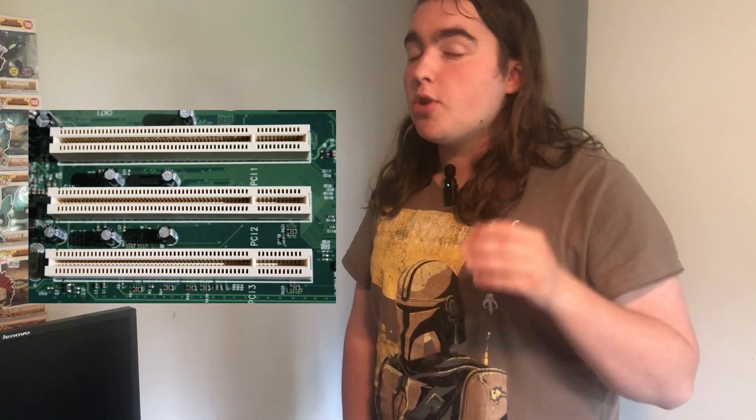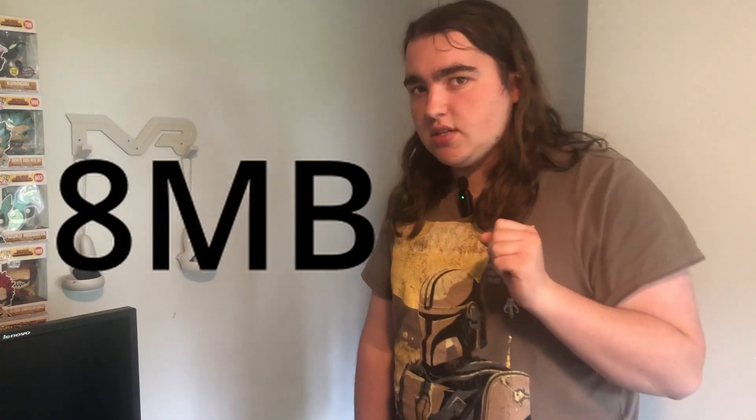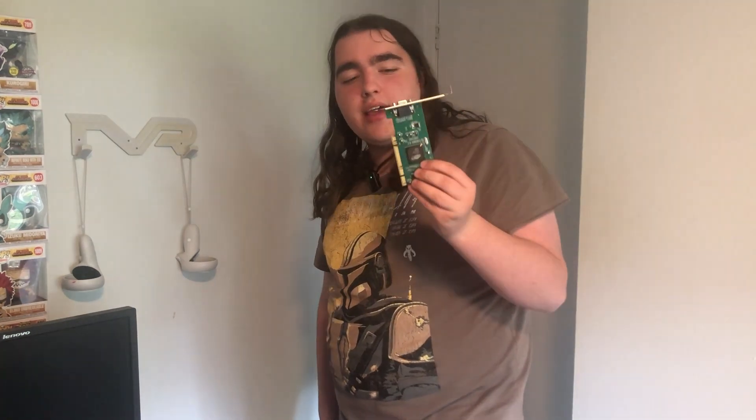The card I'm experimenting with today has zero heatsink, runs on a PCI slot, not PCIe, and has 8MB of RAM. Not gigabytes, megabytes. It's by far one of the weakest cards I've ever seen, and it is this card here.